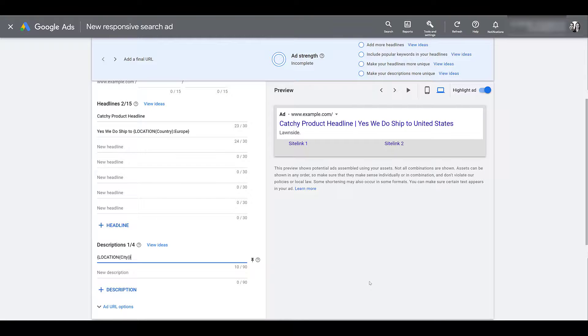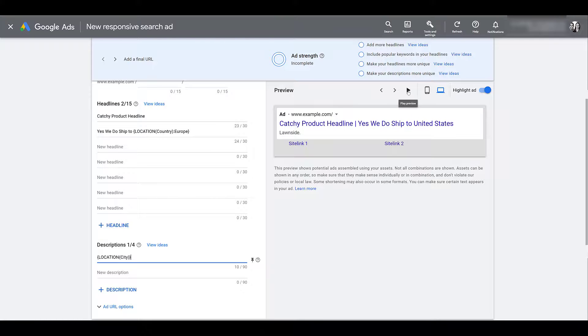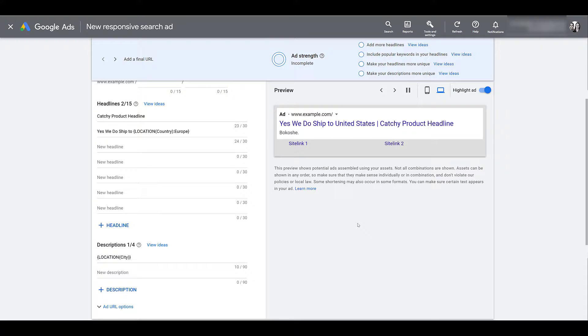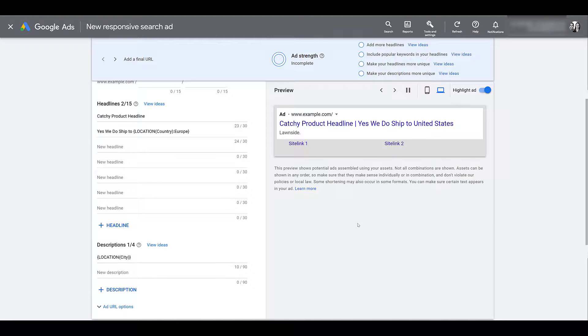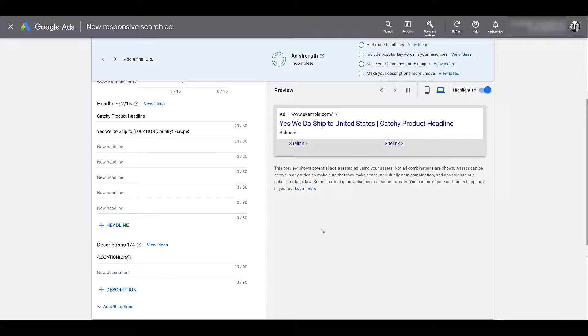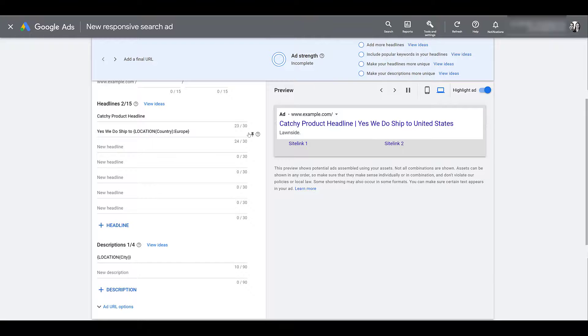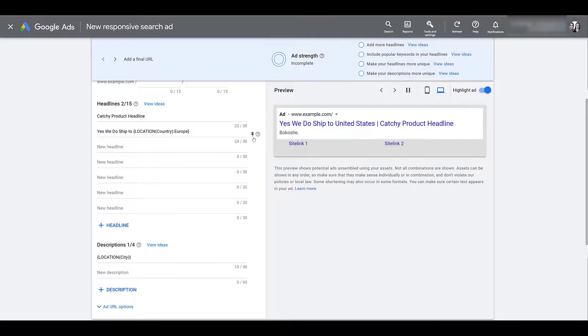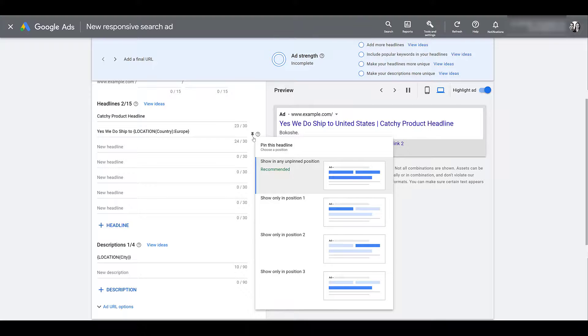But now you see how easy it is to add location insertions to your responsive search ads, but now we need to talk about a few rules. When I was doing the ad previews I paused the preview. If I click play again you'll see that the preview will start changing, and most likely by now you know that headlines and descriptions can appear in any order. If you want to control the order of specific headlines or descriptions you can go up next to them and you see the little pin icon because we can pin them to a specific placement. So let's say I only want to show this in position 2.